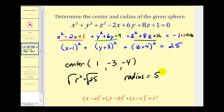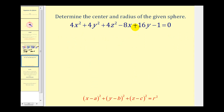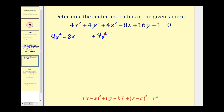Let's look at one more example. We want to find the center and radius of the given sphere, but now notice we have coefficients on the X squared, Y squared, and Z squared terms. We'll group the X's, Y's, and Z's together: 4X squared minus 8X, plus 4Y squared plus 16Y, plus 4Z squared — and notice there's no Z term, which is okay. We'll also add one to both sides of the equation. In order to complete the square, we need a leading coefficient of 1, so we'll factor a 4 out of all the squared terms.